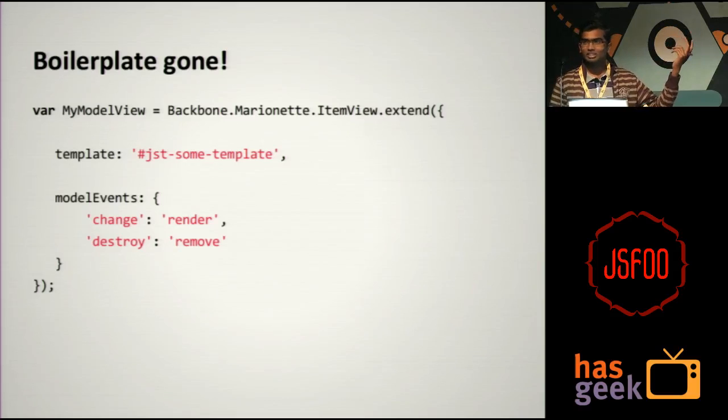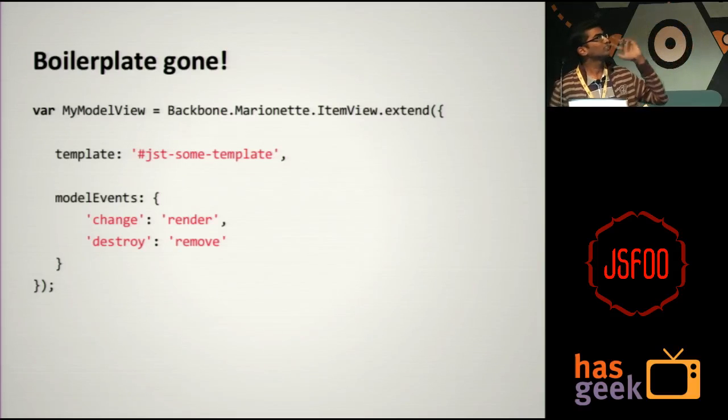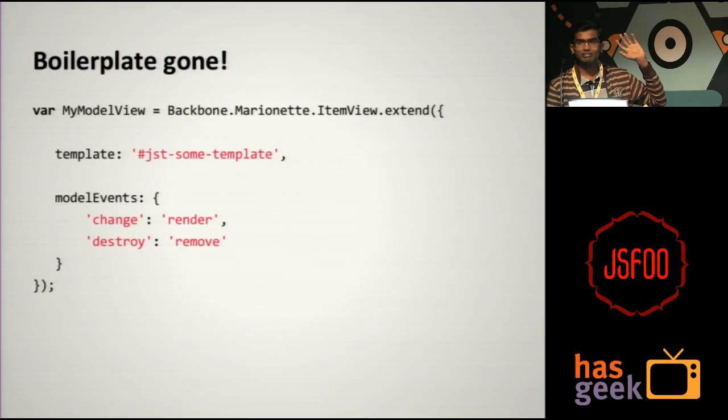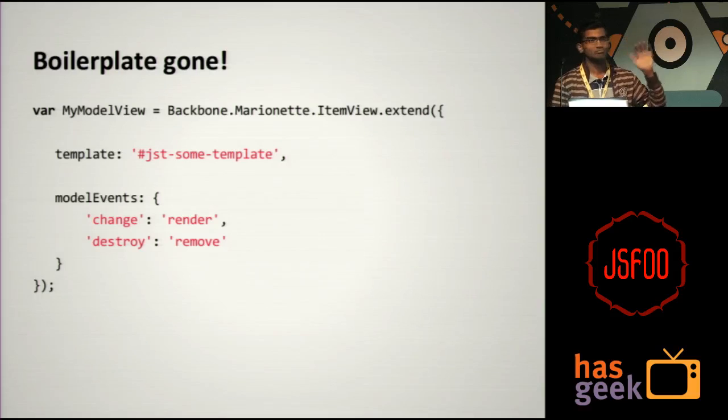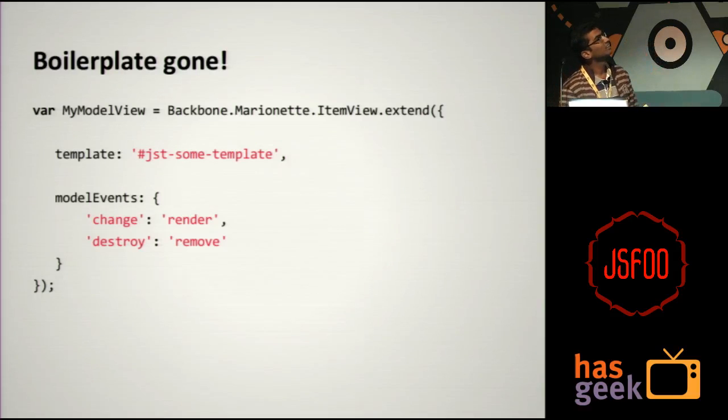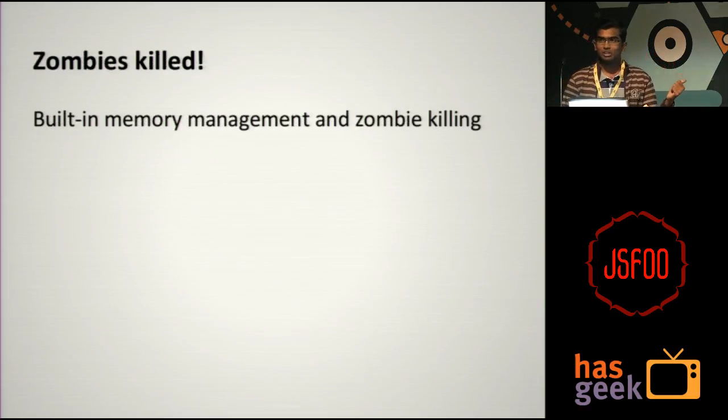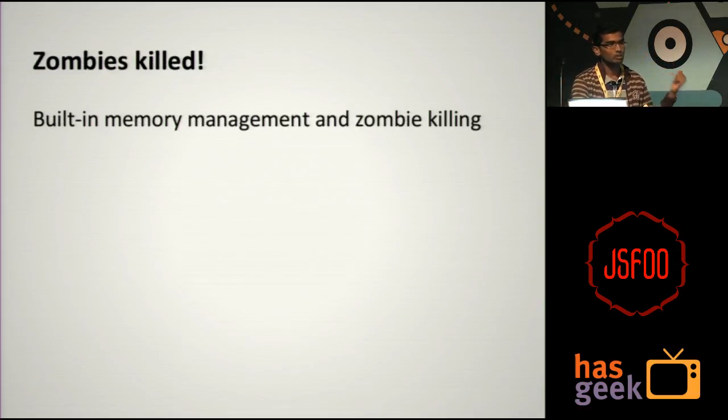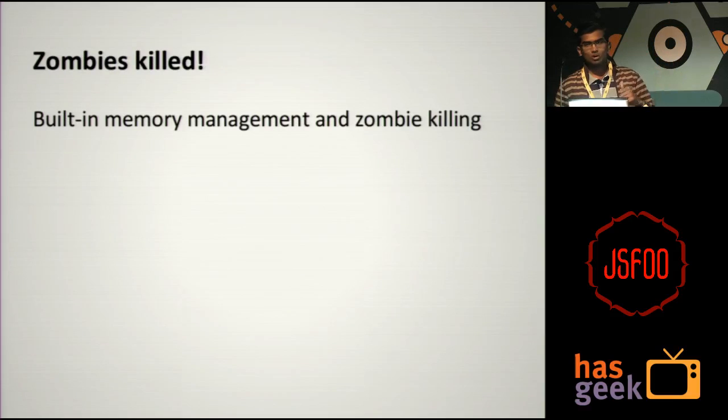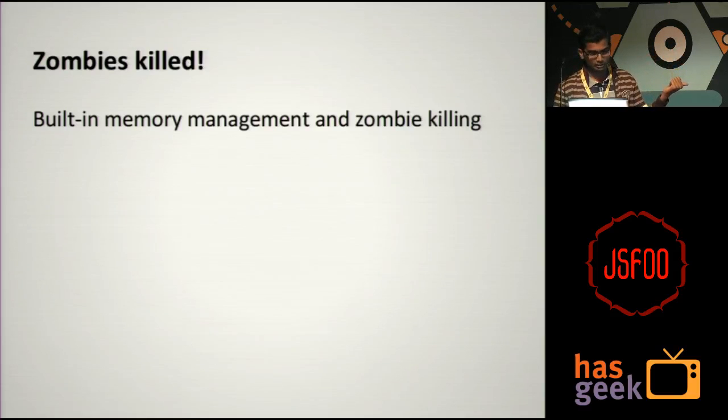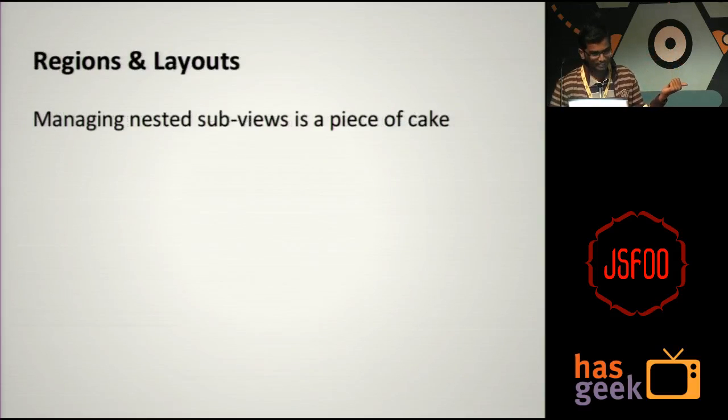I will just give a quick intro about it. Let's revisit the model view that we already wrote. That's it. There is no render function at all. You just give it the template ID and you just give a hash of the model events that it wants to listen. That's it. There is no boilerplate at all. And it takes care of zombies. You don't have to manually kill the view every time you move away from the page. All that is not needed. Marionette already takes care of it.